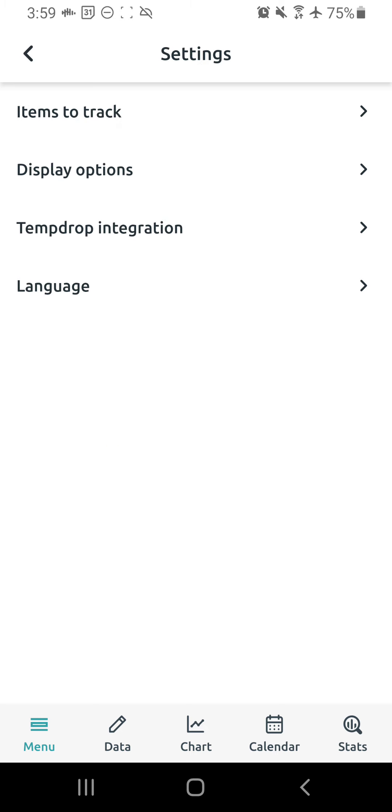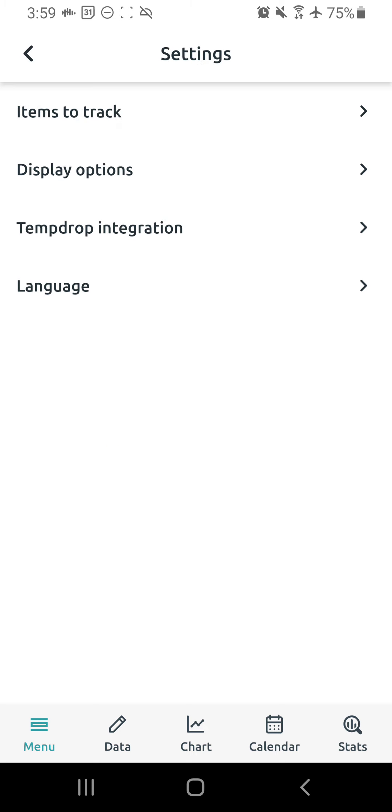First we're going to look at the items to track. Now here you want to have toggled on a thermometer option. I happen to chart with two different thermometers. I do oral temps and vaginal temps.